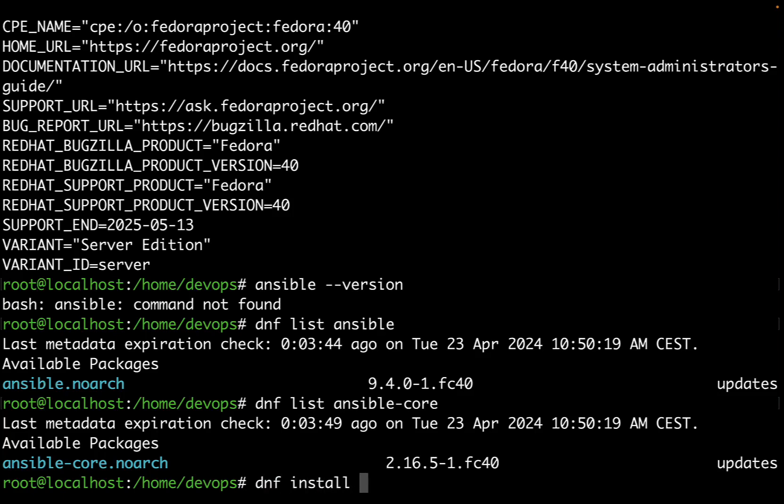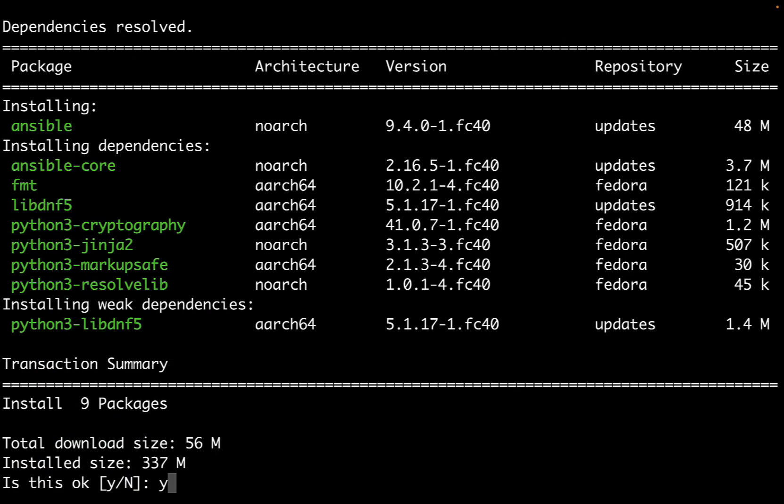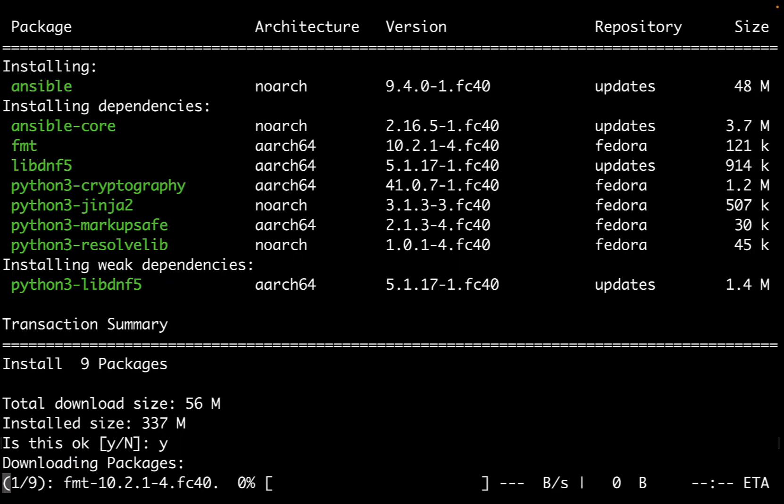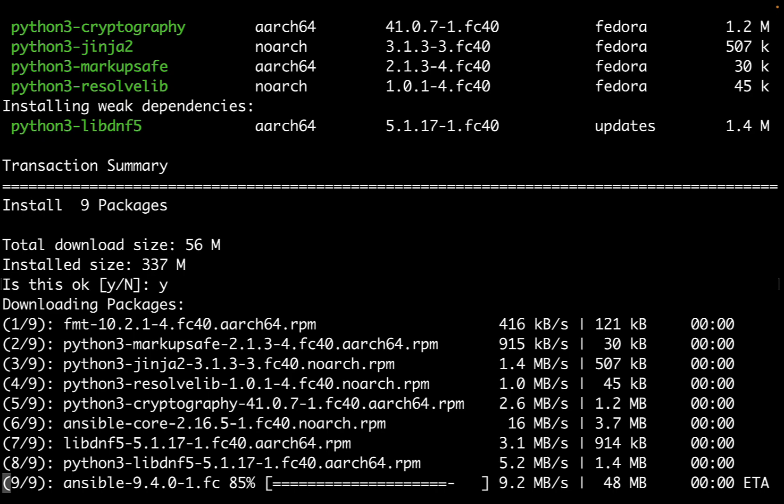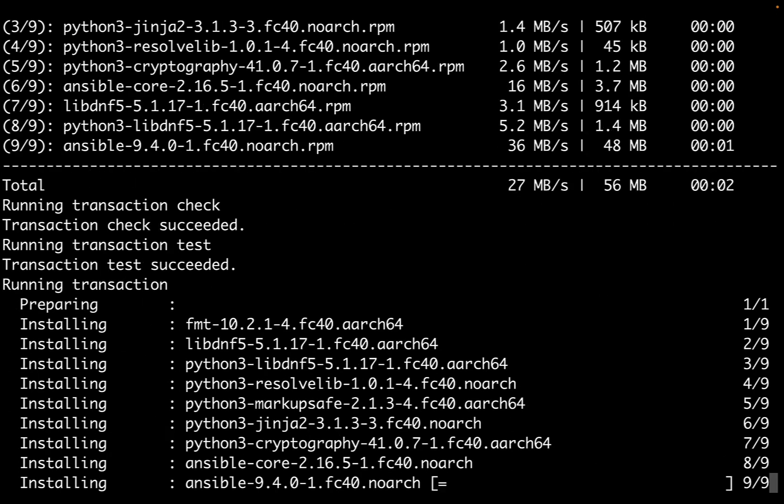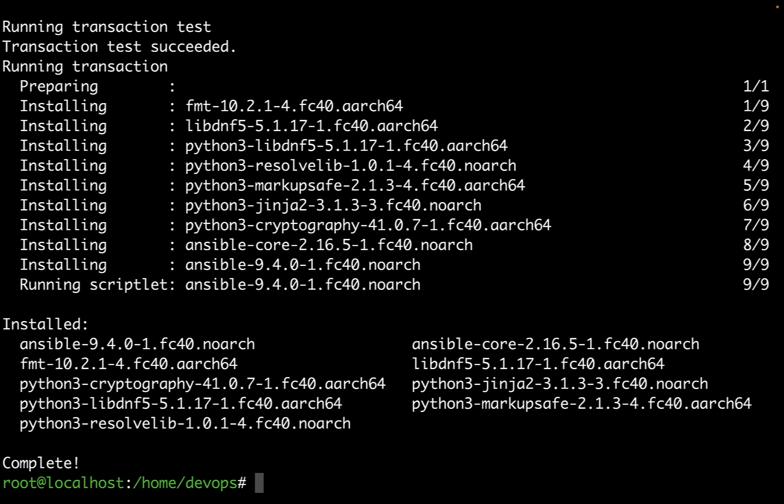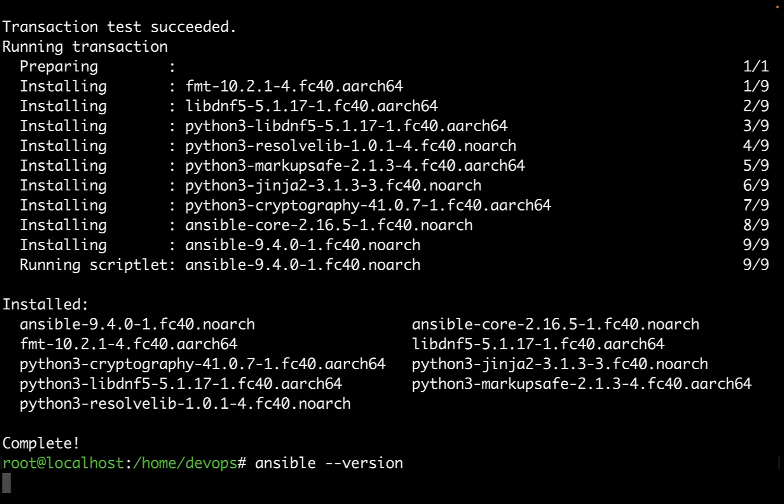In this video we are unlocking the power of IT automation by guiding you through installing Ansible on Fedora 40. By the end of this video you will know how to set up Ansible, configure it for your needs, and begin automating your system like a pro. Get ready to transform your approach to IT management with this powerful tool. Let's get started and turn you into an automation expert.